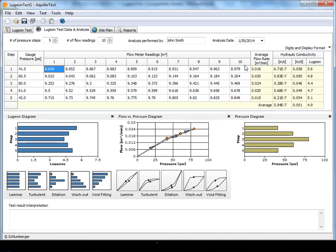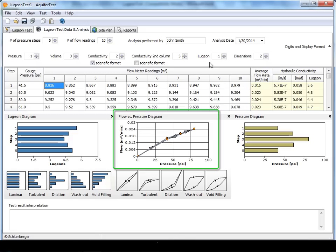Aquitest will populate the Lugeon diagram for each step. Then Aquitest will plot the flow loss versus pressure diagram using the average flow rate and gauge pressure from each step.